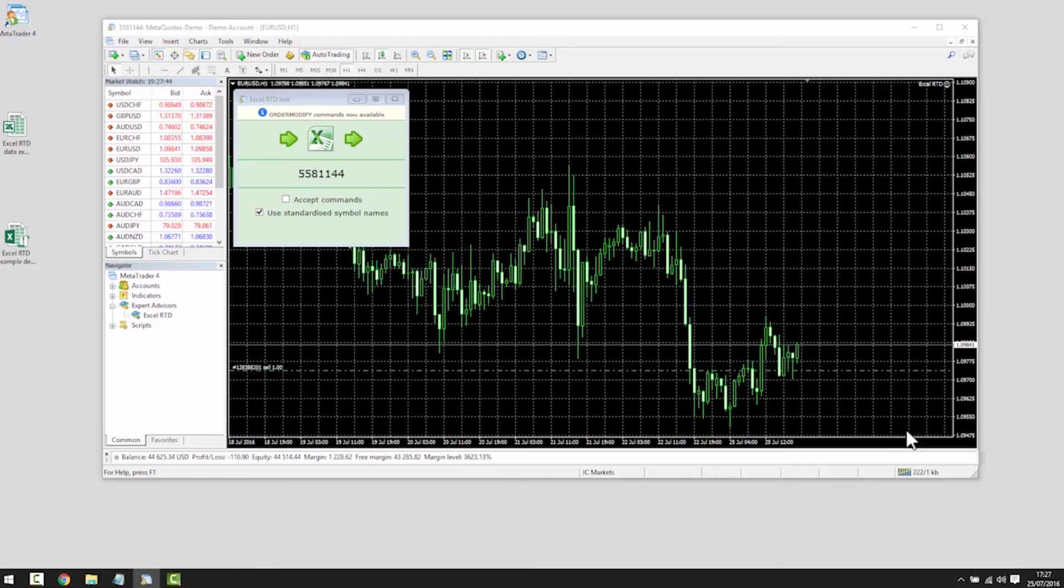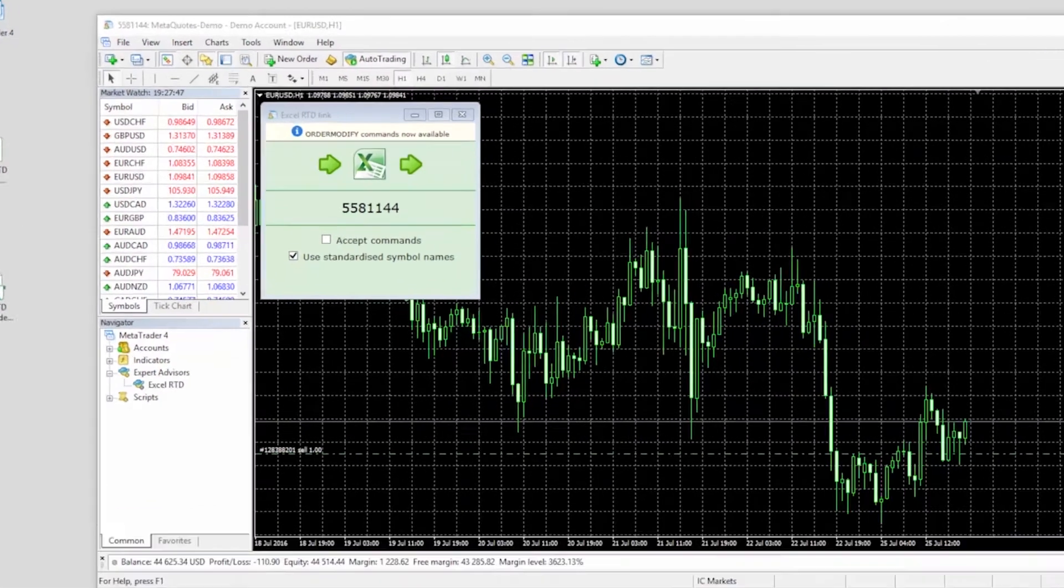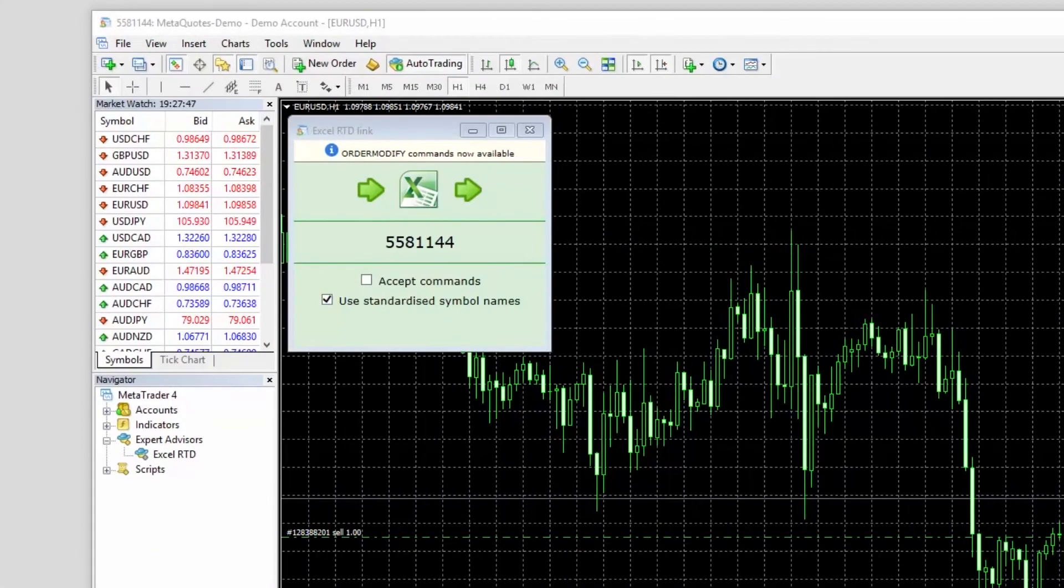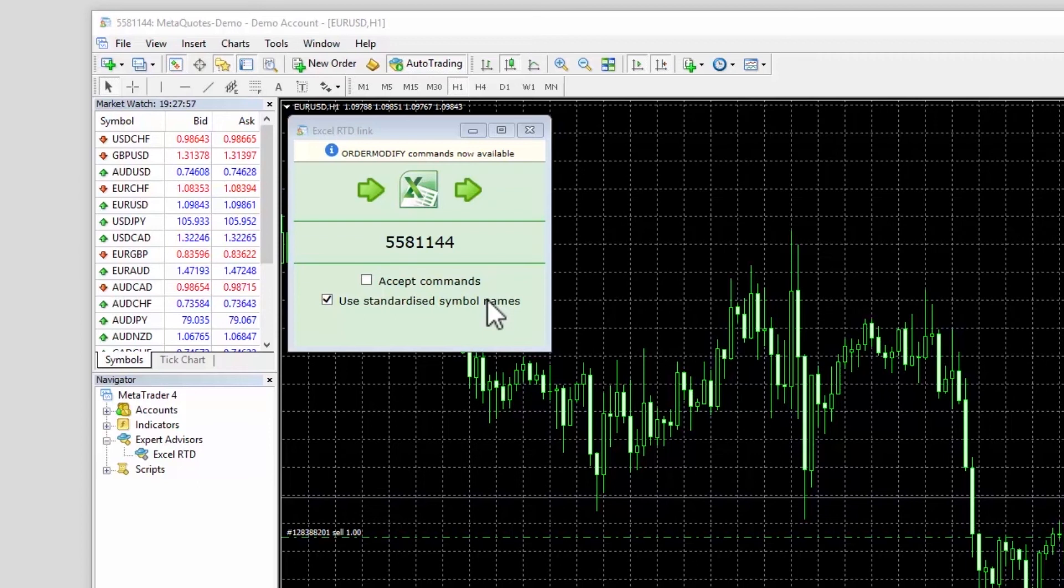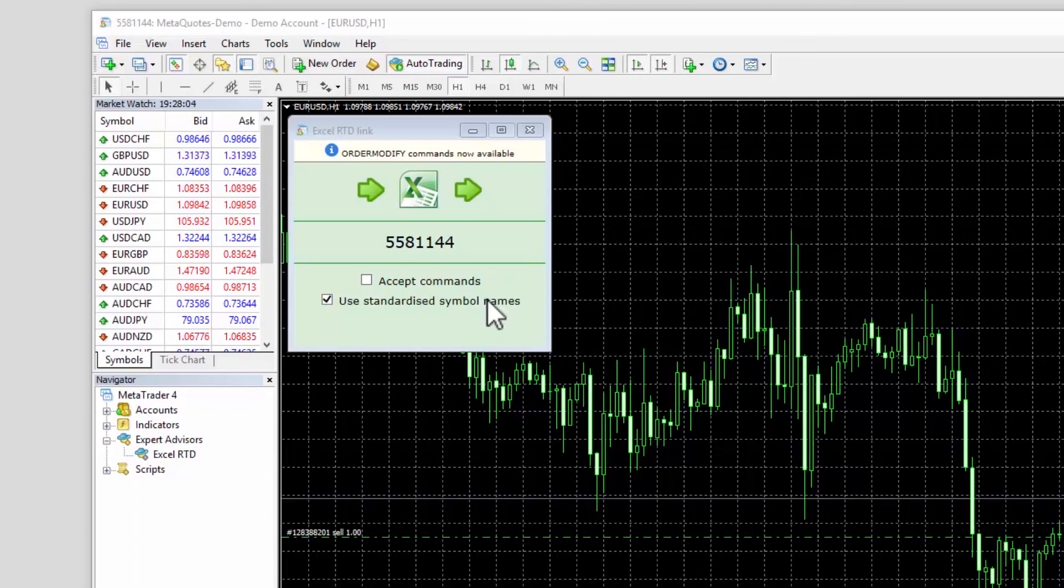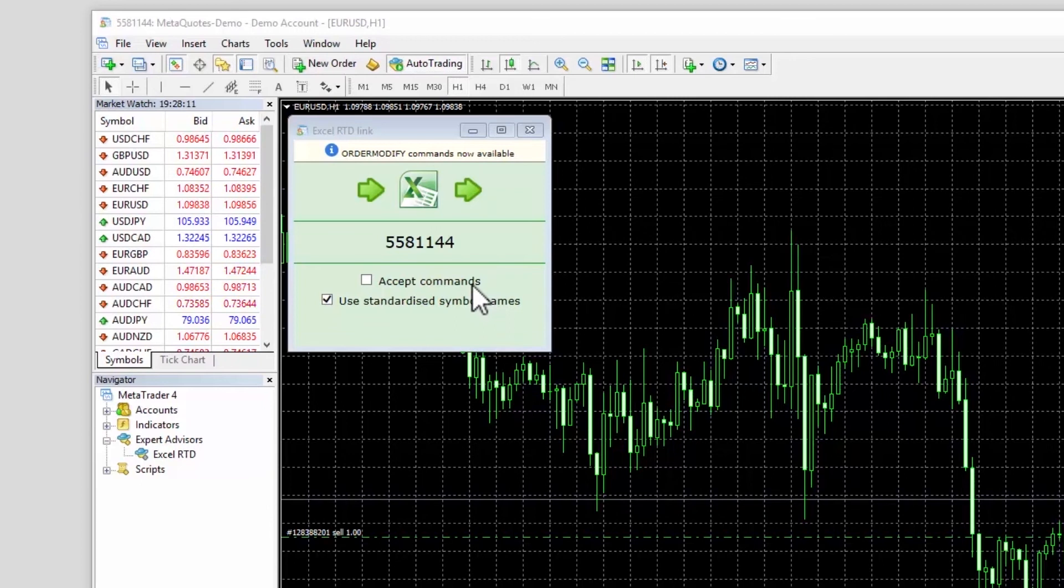Once Excel RTD is loaded, you will see that the Use Standardized Symbol Names box is already ticked. This tells the app to use standardized names such as EURUSD without any suffix which may be included in the symbol names on your account. For example, EURUSD plus. The ACCEPT command box is for advanced users as you will see later.